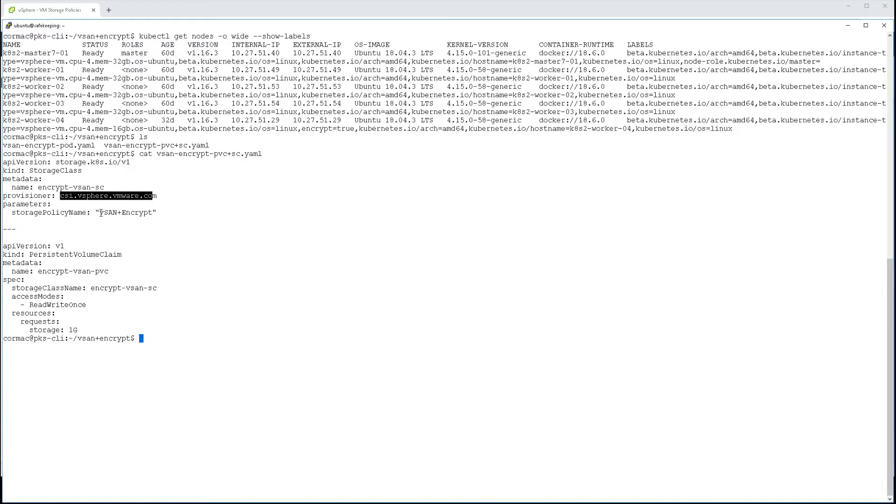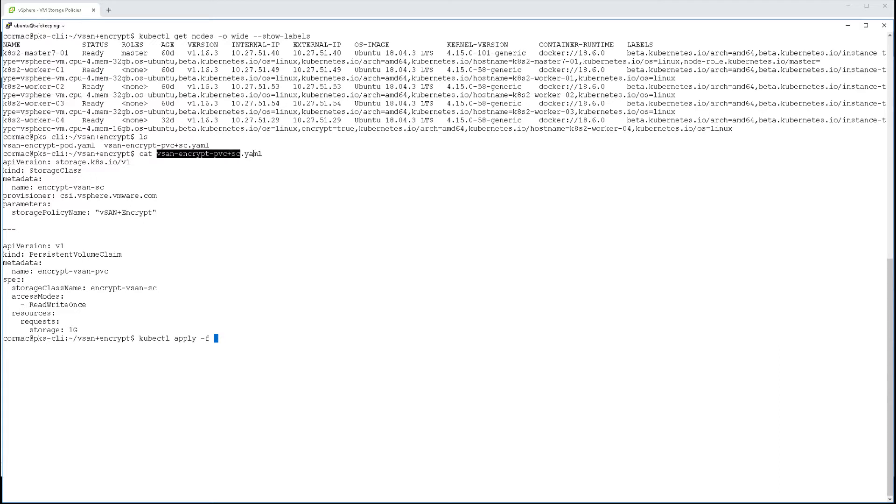We're looking at the storage class and persistent volume claim here. Nothing really out of the ordinary, except the storage policy name refers back to the policy we defined previously. I've now created my storage class and persistent volume claim.